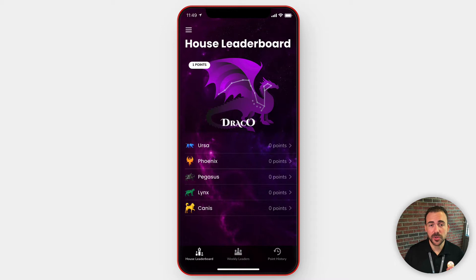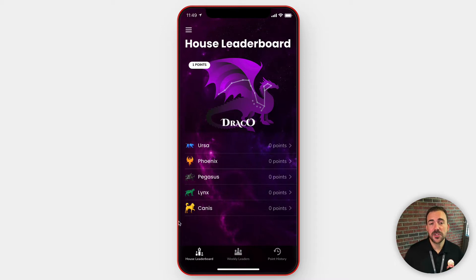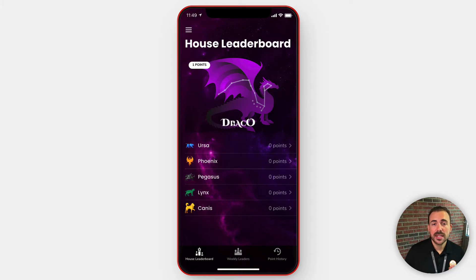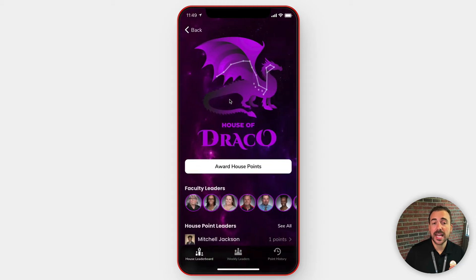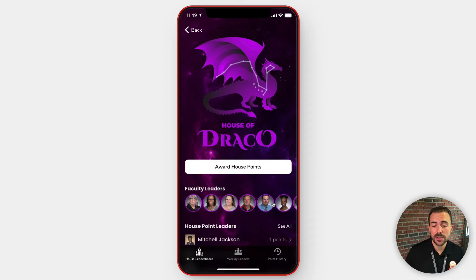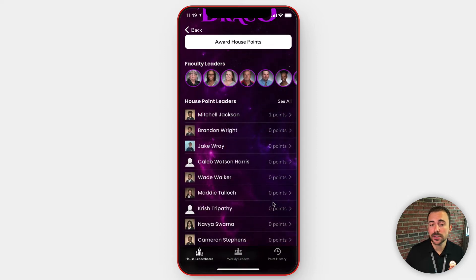In the faculty view, on the first tab here, you're gonna have the house leaderboard. This is where you'll see who's on top and who has yet to climb the leaderboard. Diving into any of these, you can see a description of the house, see the faculty leaders, the house crew members, and the house point leaders.